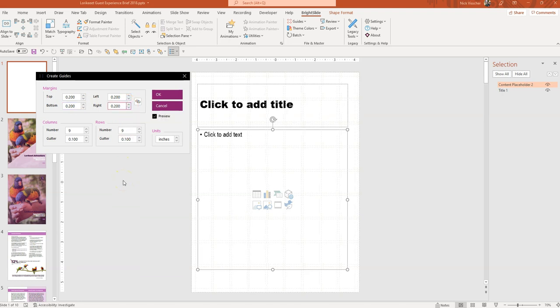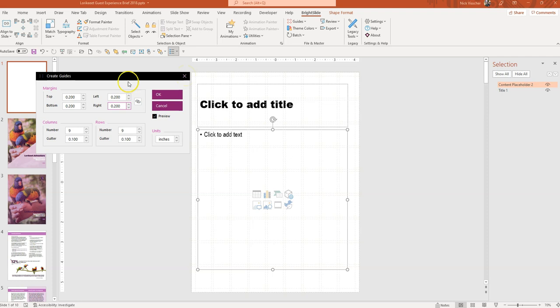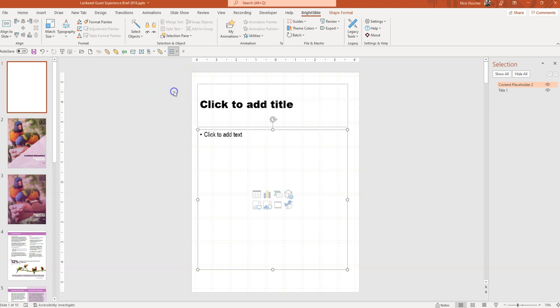You can just totally customize this to however you want to do it. And you might be able to see the lines are really light. But that's because you can actually customize the color of the lines too. So I'm going to keep my nine by nine design grid. I'm going to click OK.